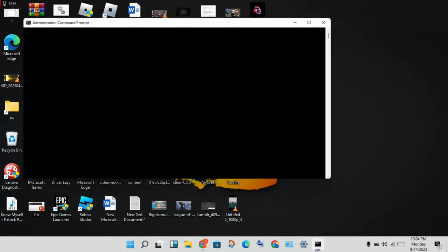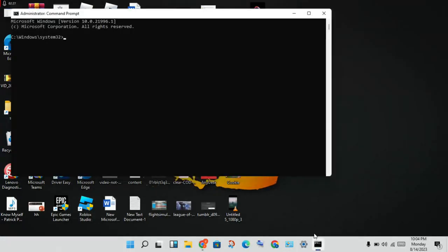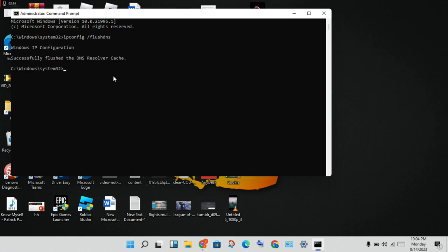Finally, open the Control Panel and open CMD as administrator. Type 'ipconfig /flushdns' and press Enter. Then type for the next command.